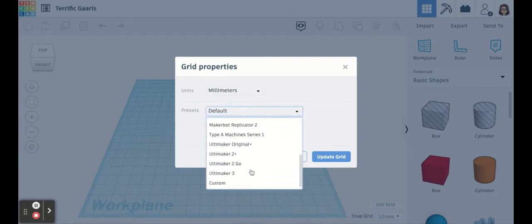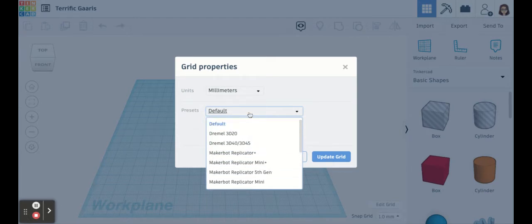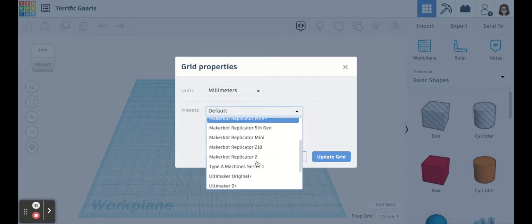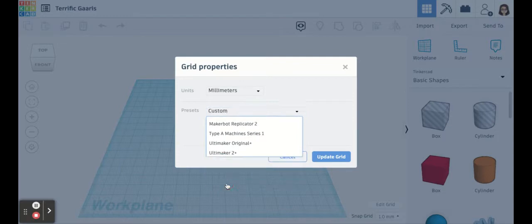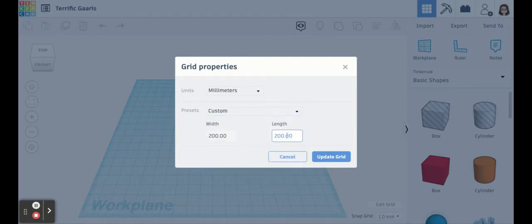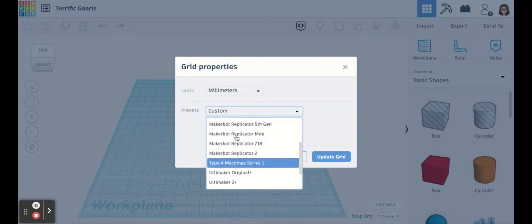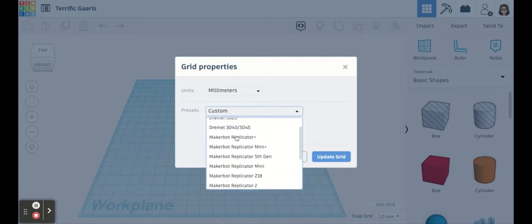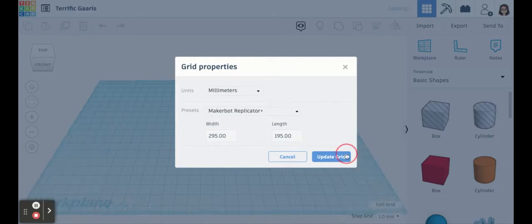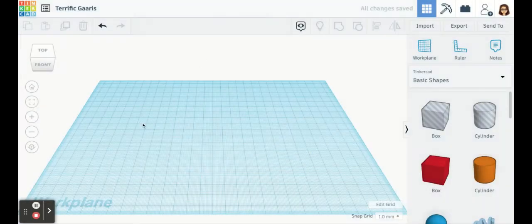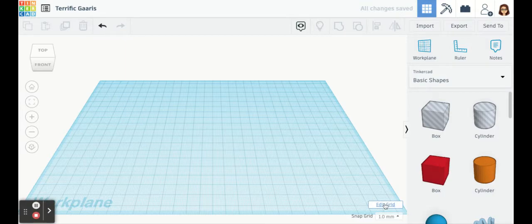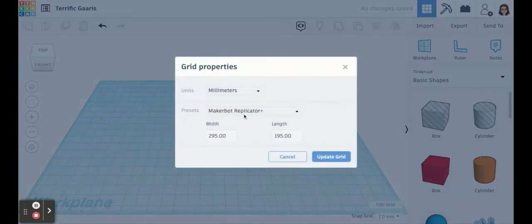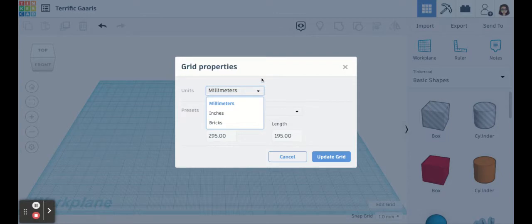I can go to Edit Grid and I can adjust the size of my work plane to match the printer that I'm using. If your printer is not listed, you can select either the default one or I believe you can do custom and you can put in your width and length on your grid. This way you know what you're working with and if you're outside the parameters of your printer.